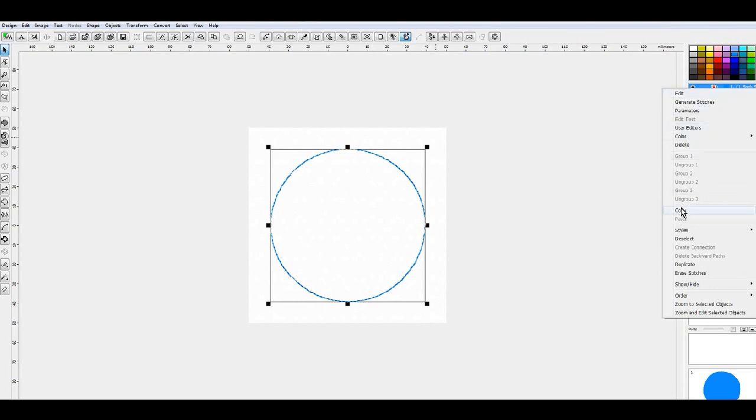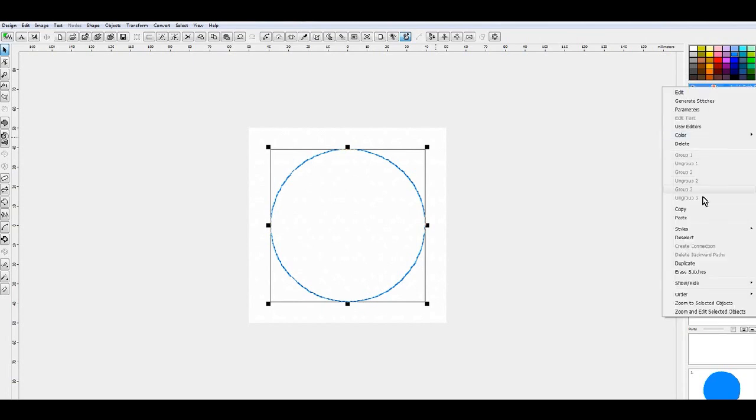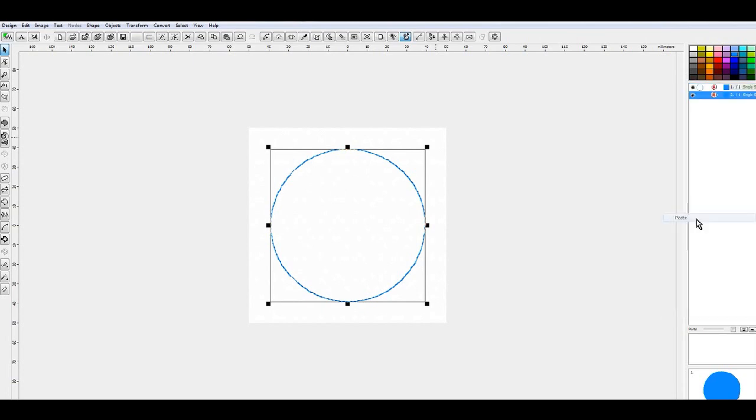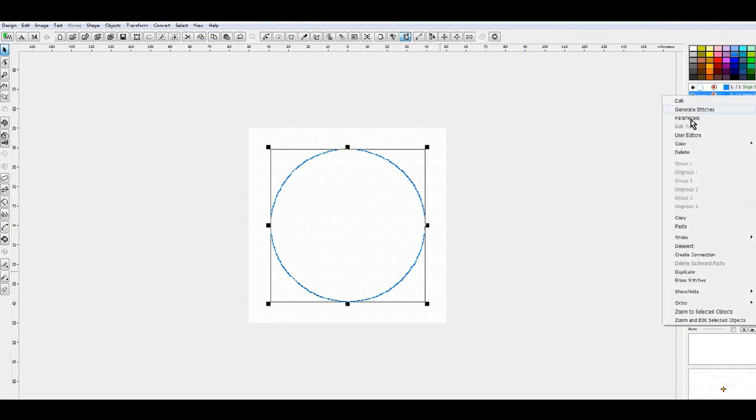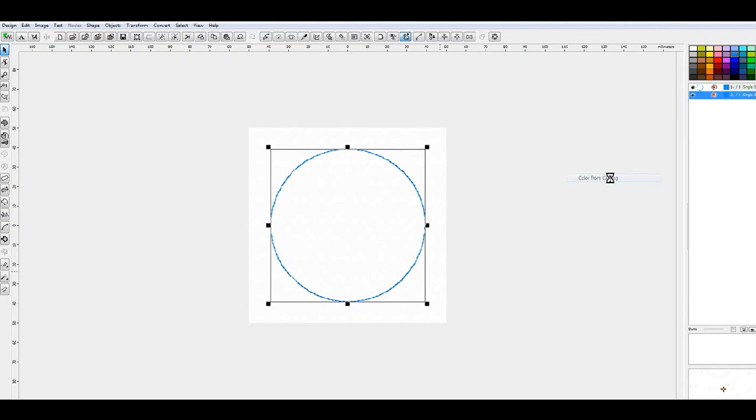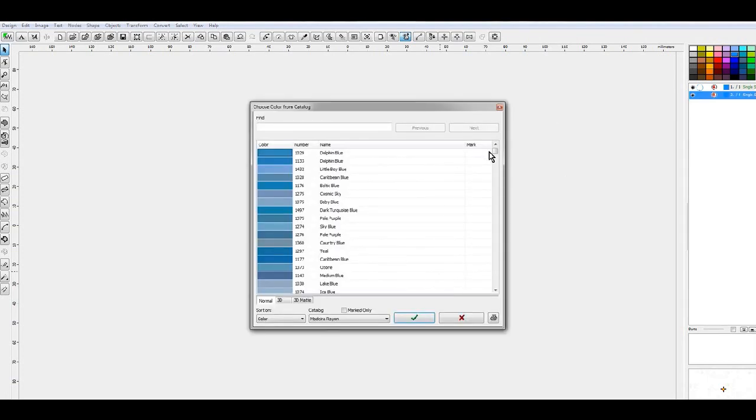And now we're going to right-click, we're going to do a Copy and then right-click and do a Paste. This will make a second version of this outline. I'm going to go ahead and change the color by saying right-click and click on Color, and I'm going to select a color out of the catalog and I'm going to make it orange.